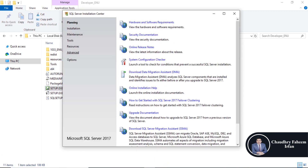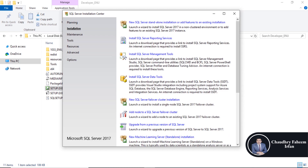Otherwise, it will be automatically opened. Click on Installation, then New SQL Server Standalone Installation.